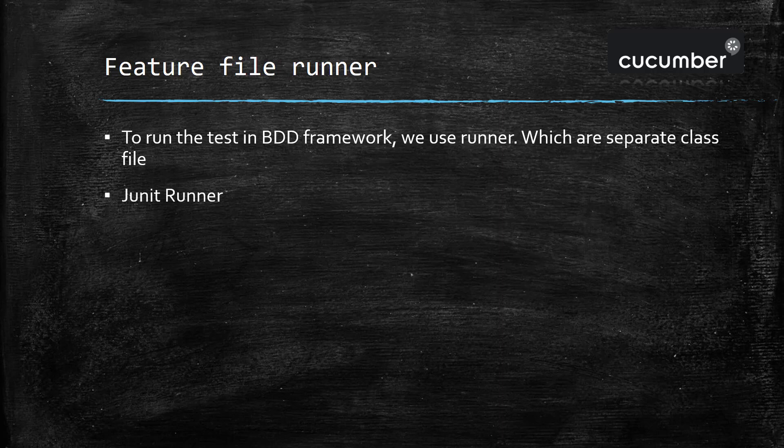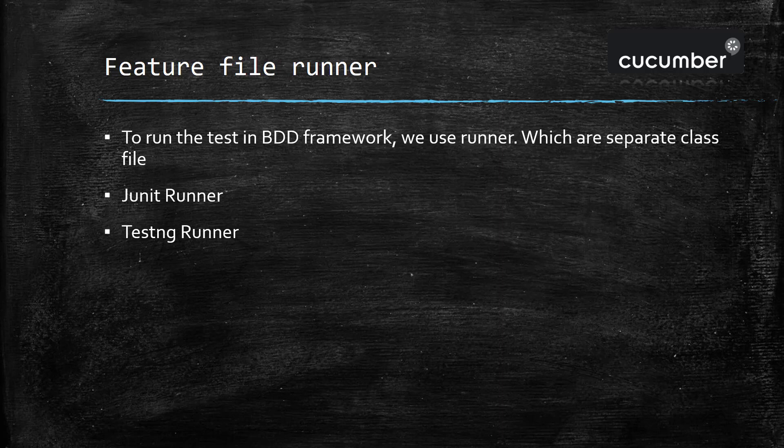There are two types of runner which you can create. The first one is the JUnit runner and the second one is the TestNG runner. So in this video we are going to discuss how to create JUnit runner.